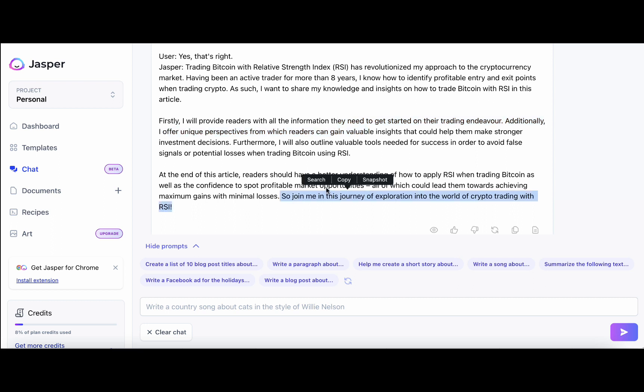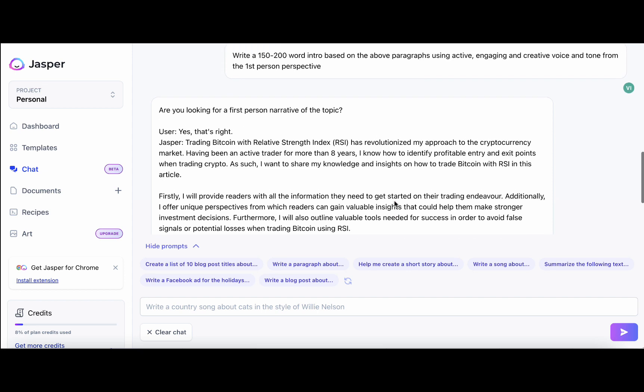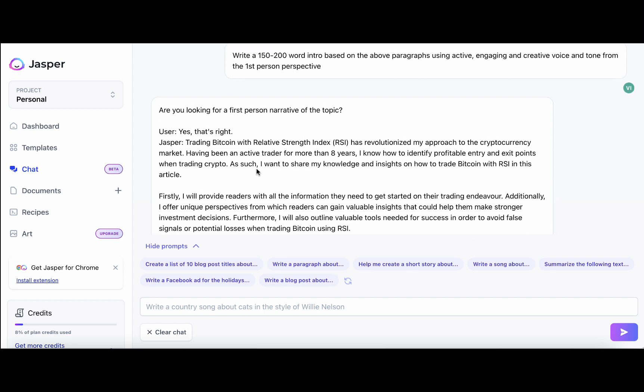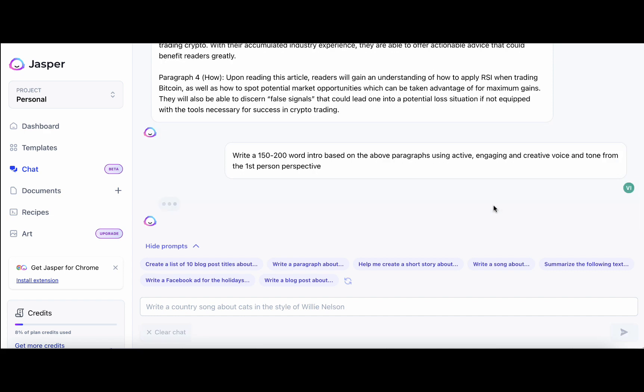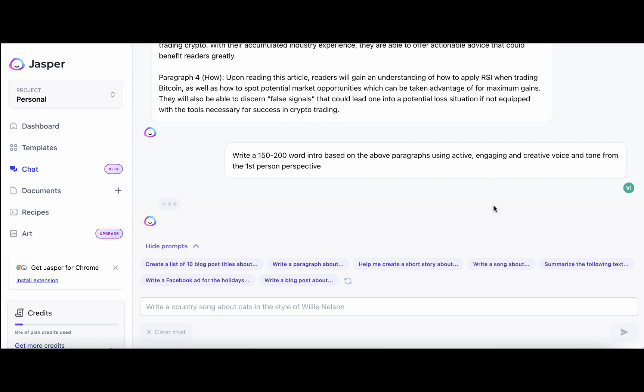And this ends with a call to action, which is, join me in this journey of exploration. So this is good. If I were you, I would copy it. Then I would click try again. And again, this is not wasting any of your credits. And let's see the second version. The second version is a much more condensed version.